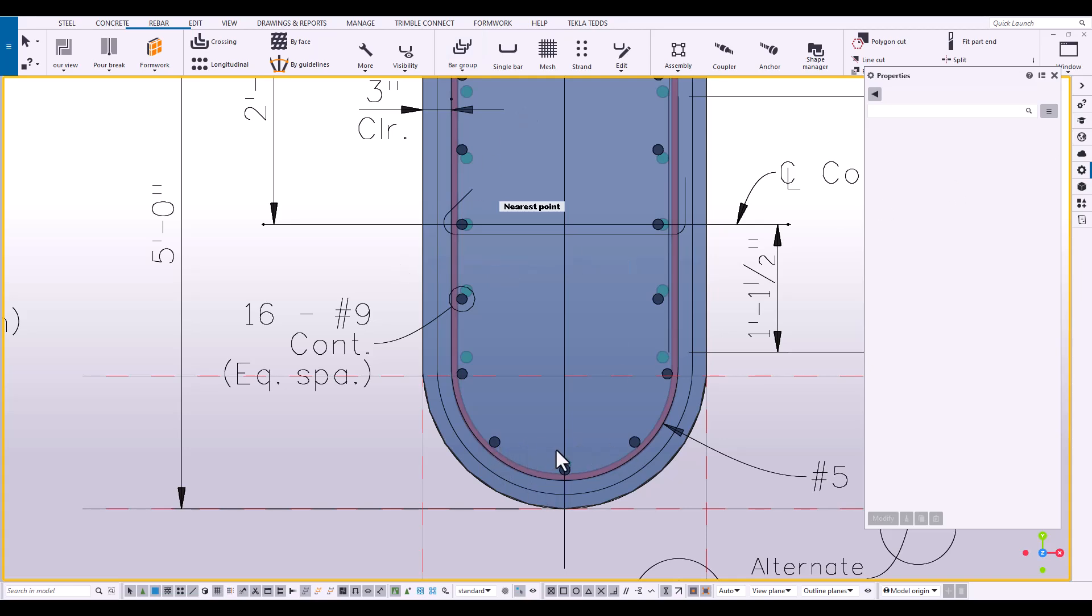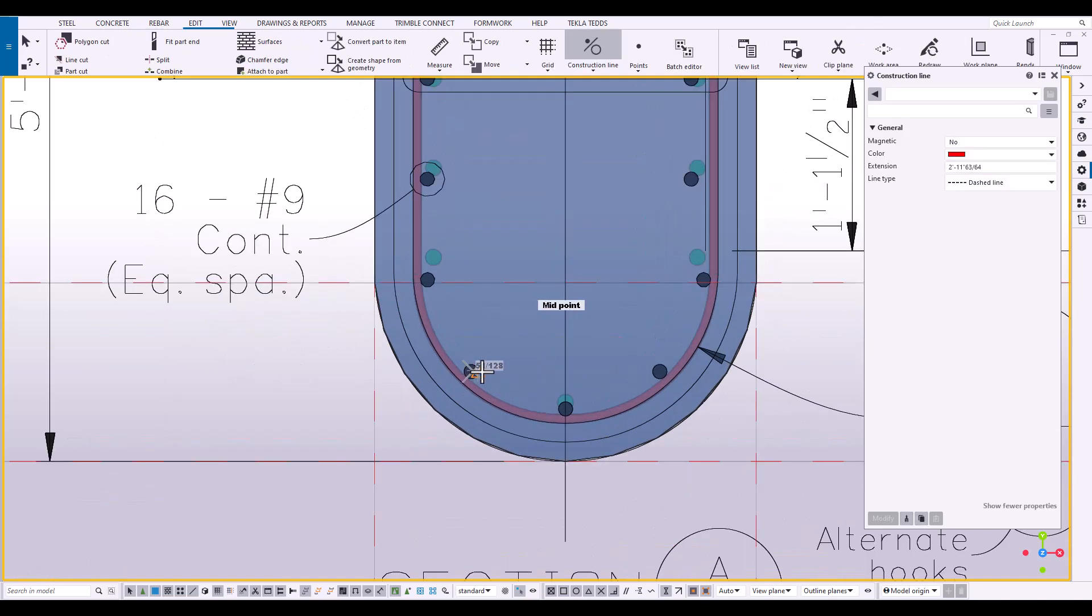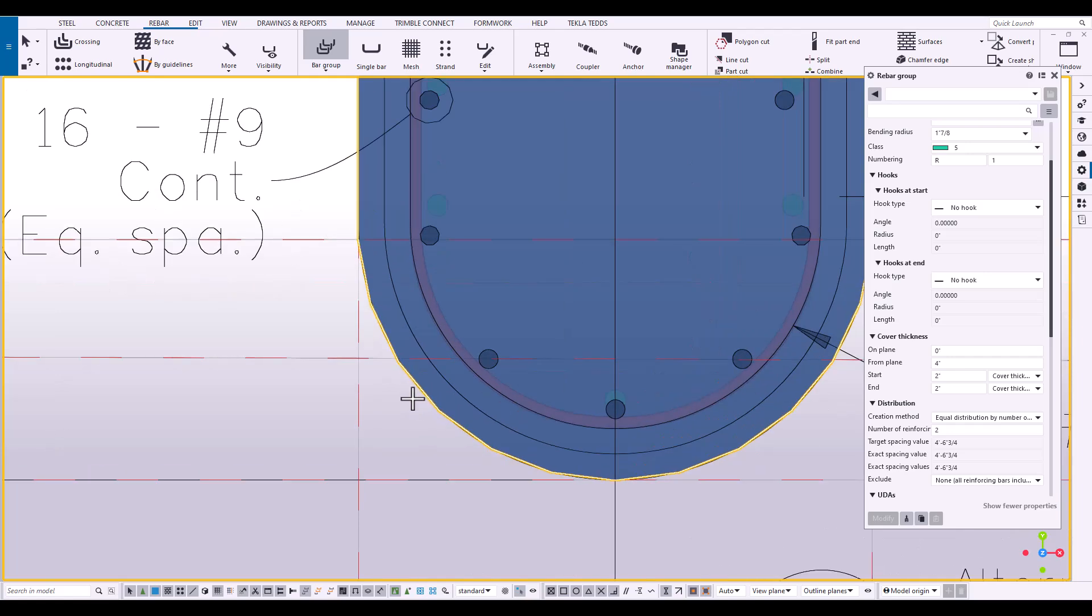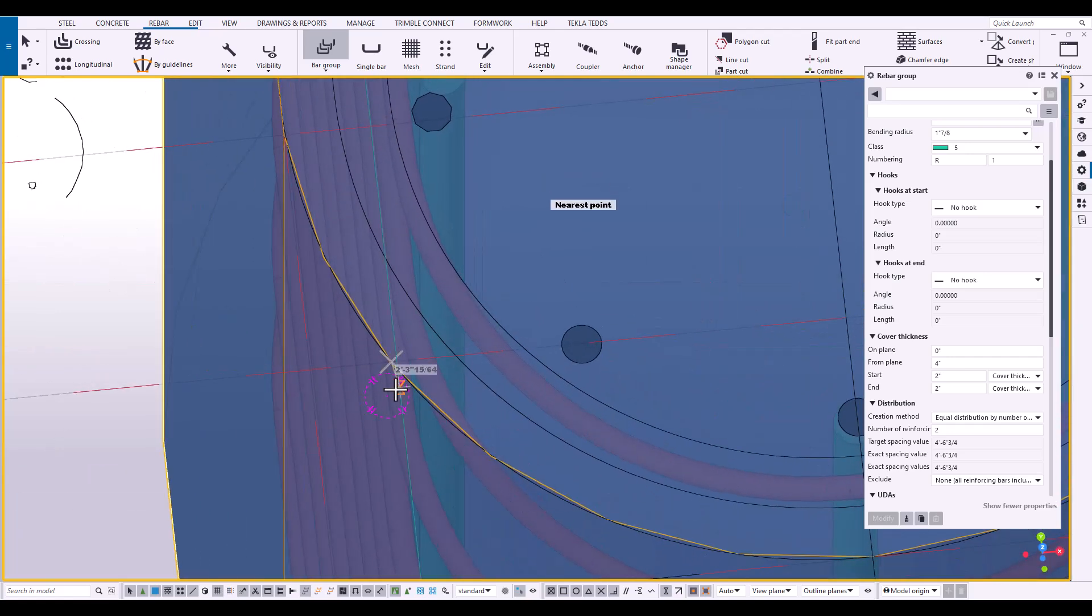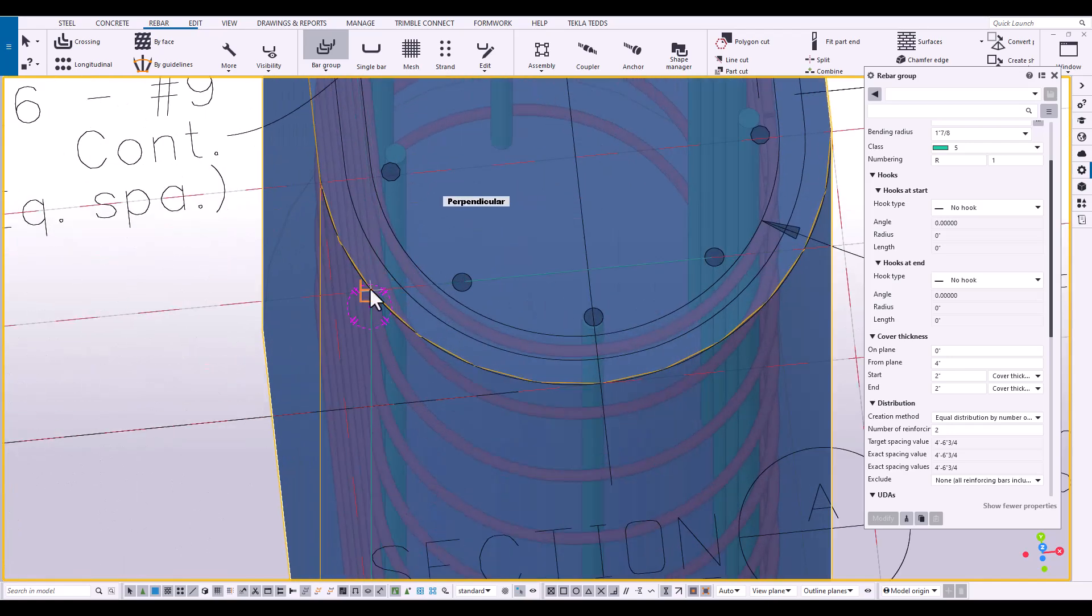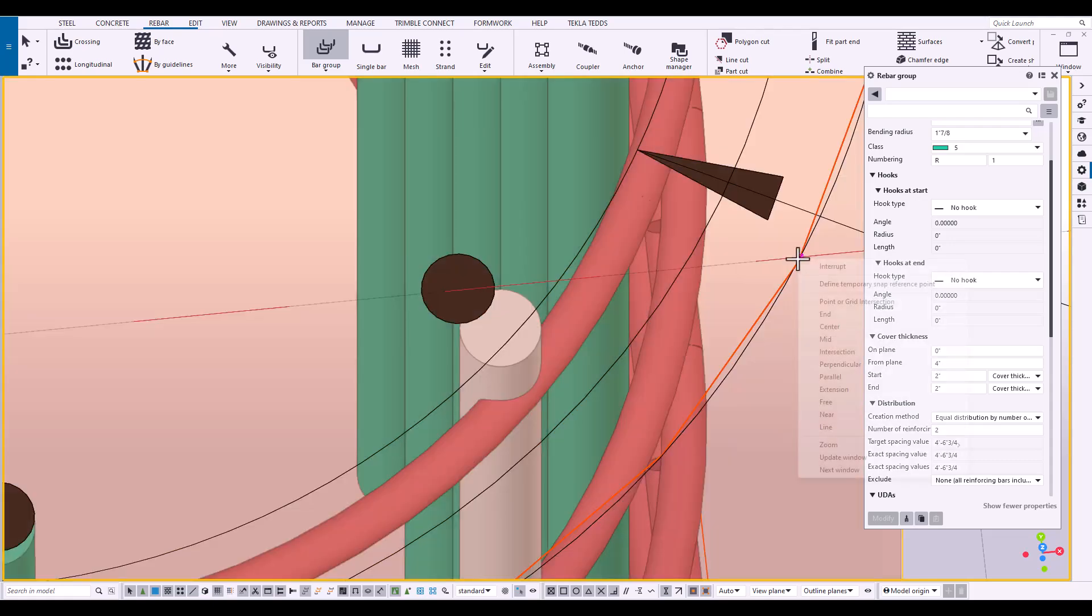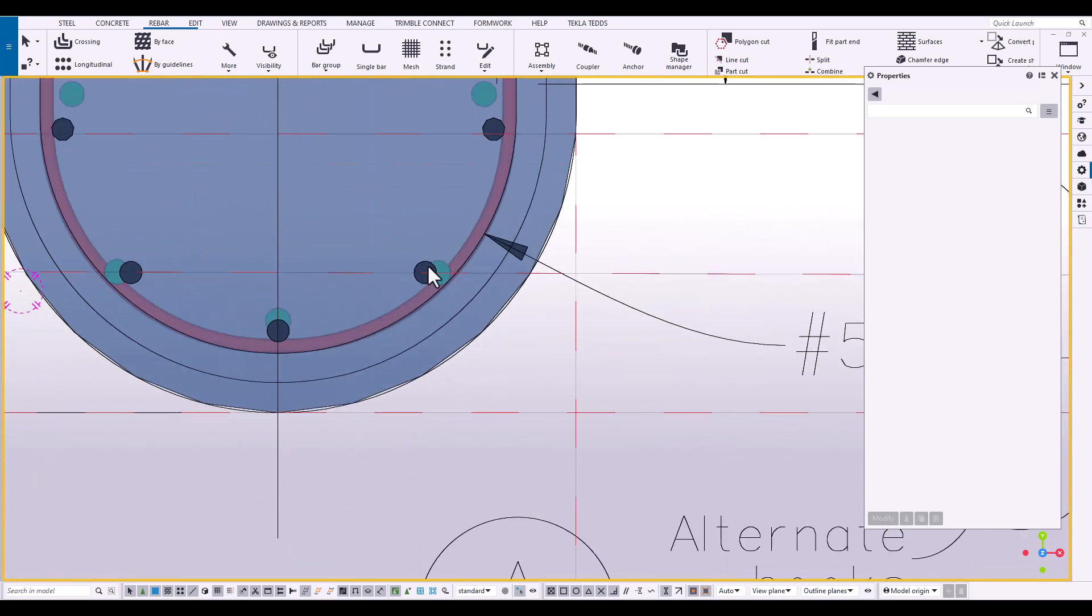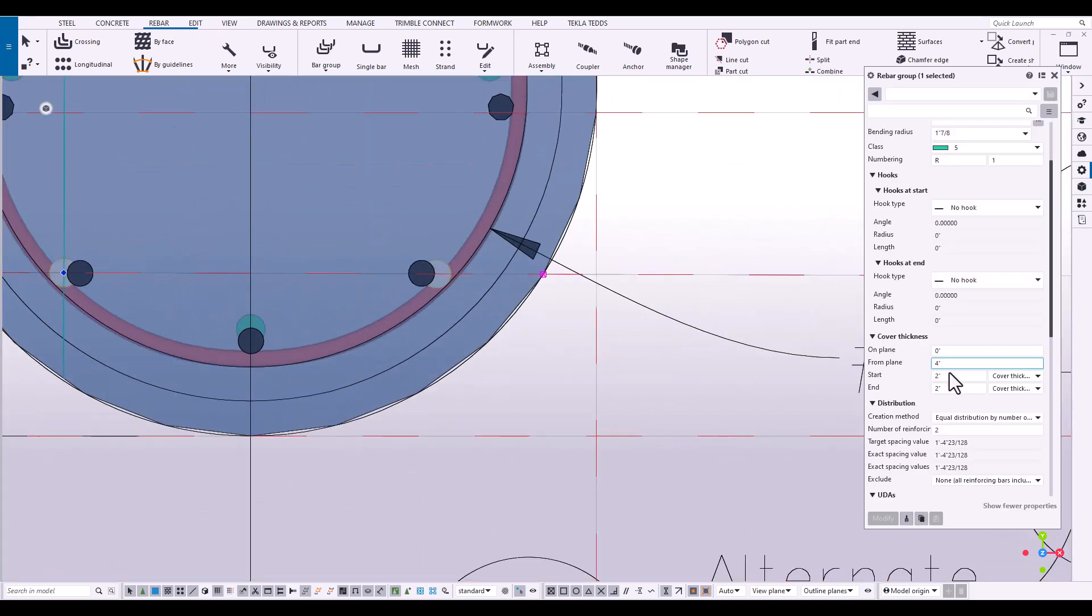Now let's work on these last two. Now for these last two, let's just drop in a construction line. And let's use the rebar group again. Snap to where that construction line meets the concrete. And then we can just simply adjust the clearances.